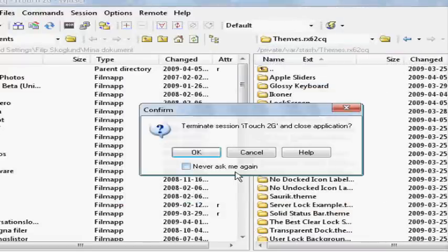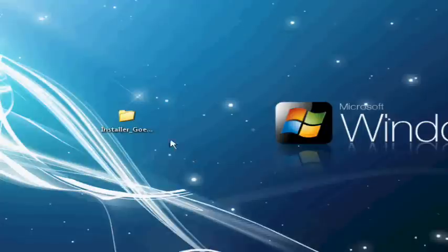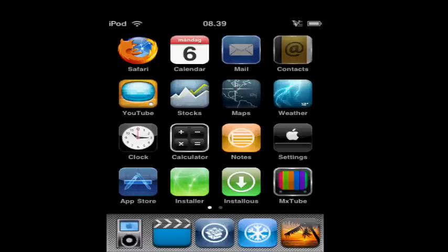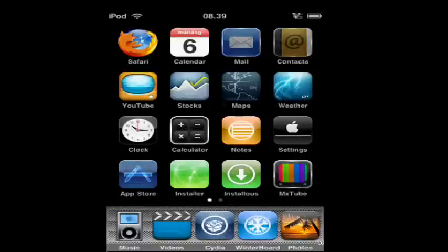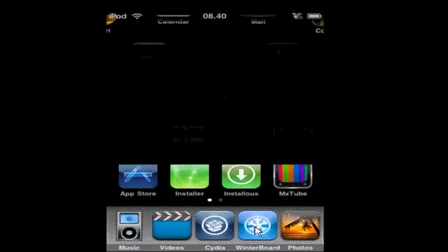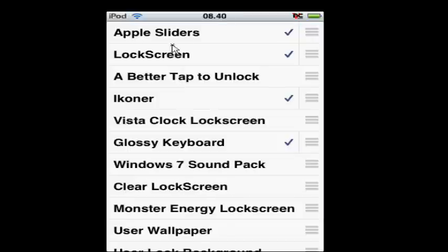Then go back to your iPod or iPhone. Then go to Winterboard and check it.